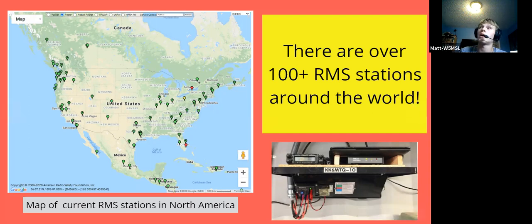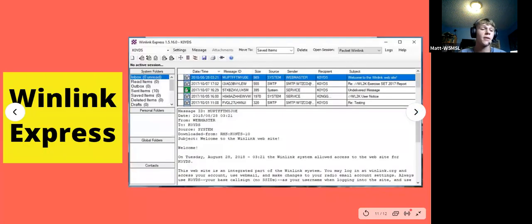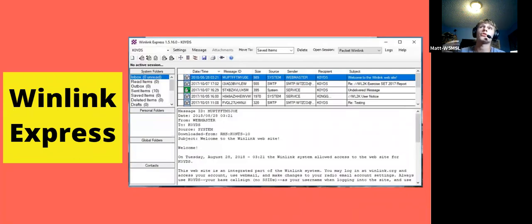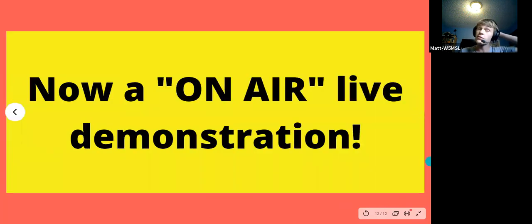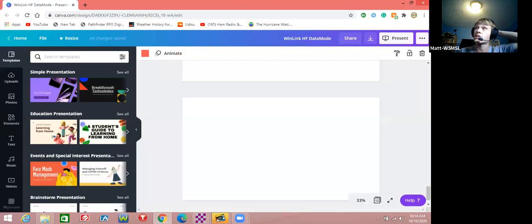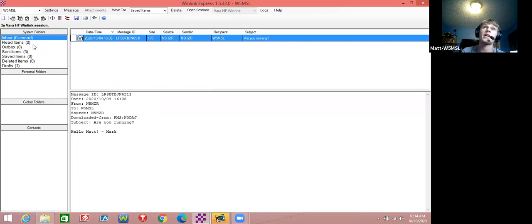There are hundreds of gateway stations around the world, and they're on different bands and frequencies. If you have a 20 meter antenna you can use that; if you have an 80 meter antenna you can use that too. That's also good in emergency situations where you don't know what type of antenna you'll be using. There are several programs that use the Winlink system - some on Linux - but the most popular one I use is Winlink Express. I'm going to do a live demonstration. This is the Winlink Express software - it's like a simple basic email program with your inbox, read items, outbox, and sent items.